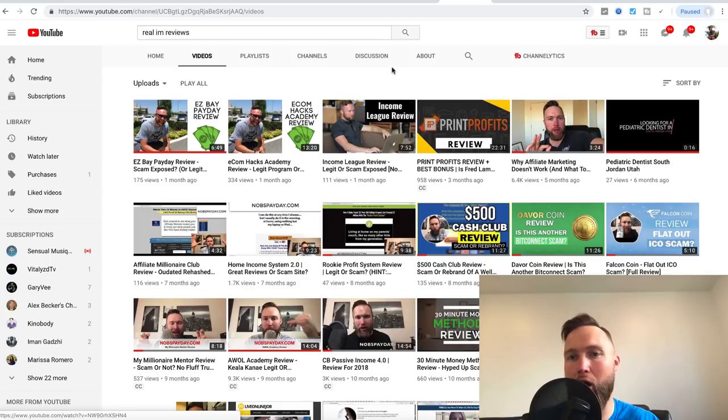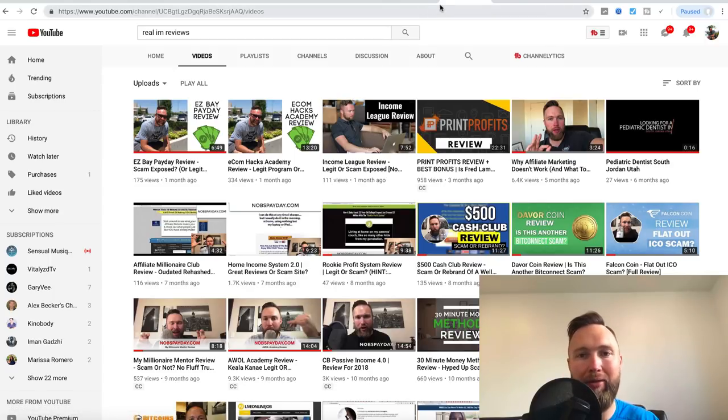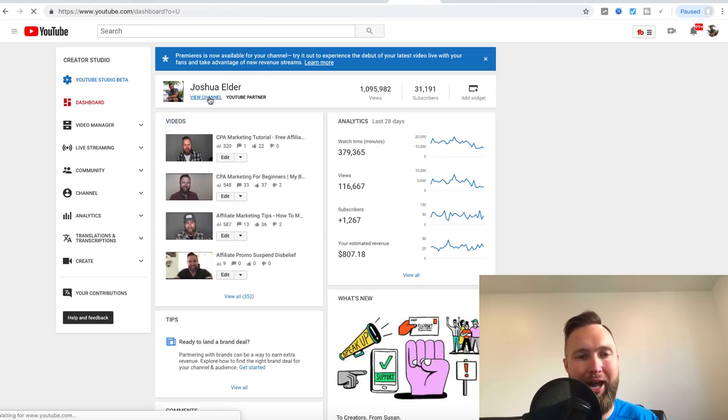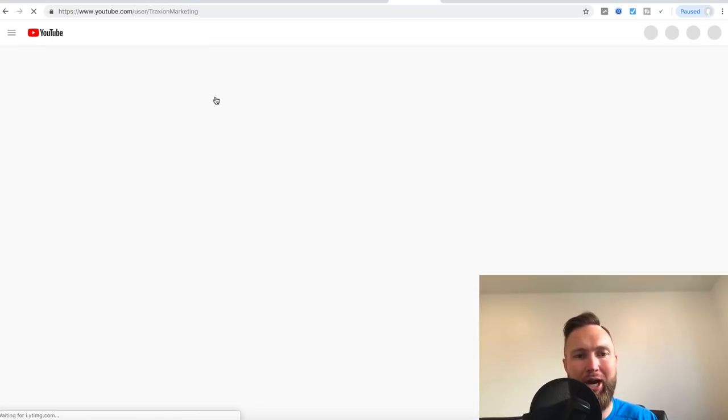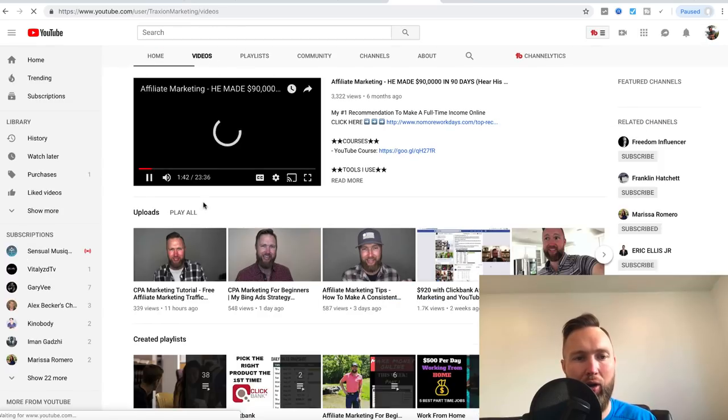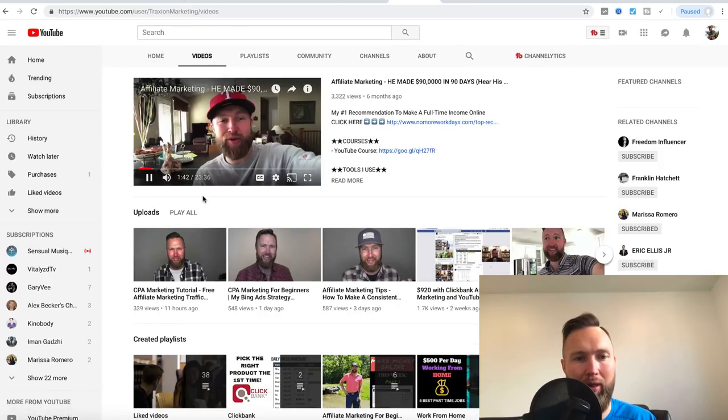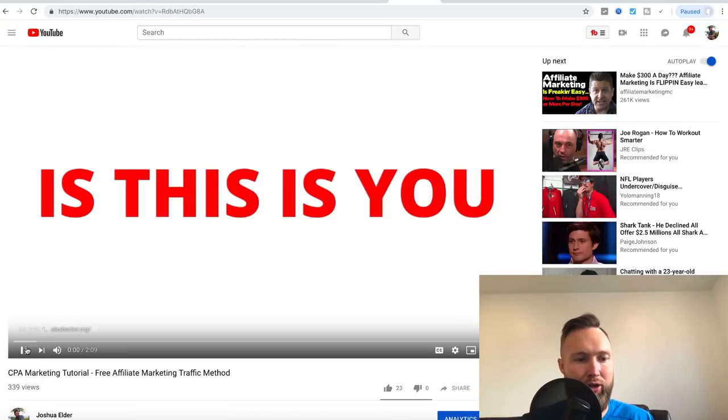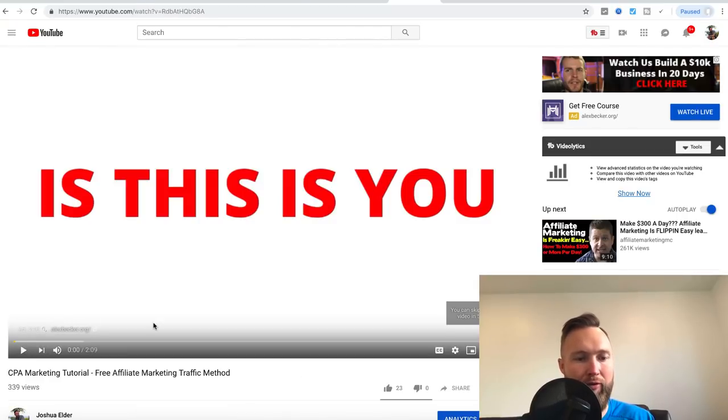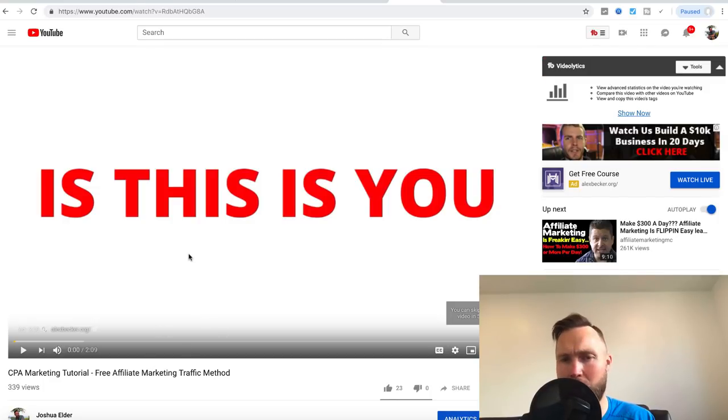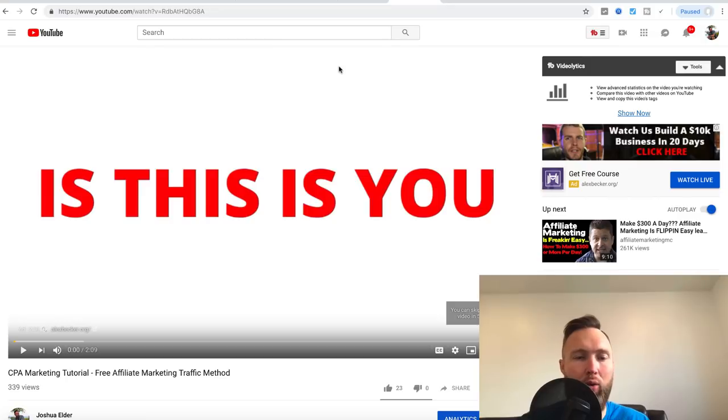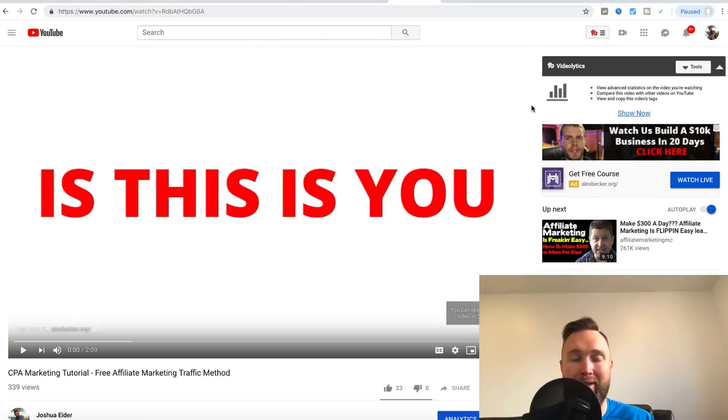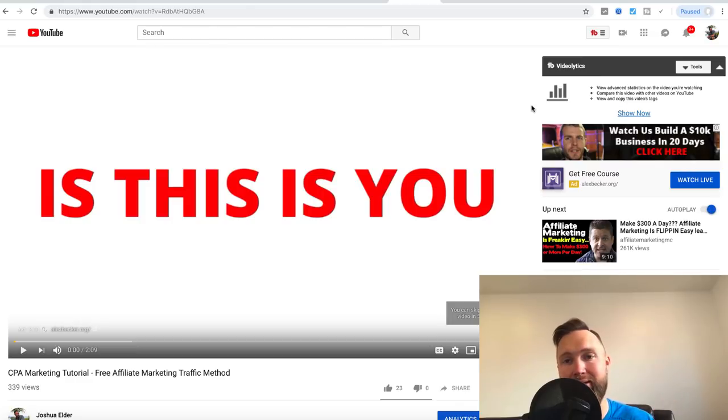And if you want to know a little bit more about the overview of this specific case study series, you can actually go to my channel, simply type in Joshua Elder, and you can go to the last video that I posted up to this point, which is the CPA marketing tutorial, free traffic, free affiliate marketing traffic method. And I'll go ahead and link that down below in the resources section. So I have a little bit more of an overview, but this is going to be a seven part case study series.